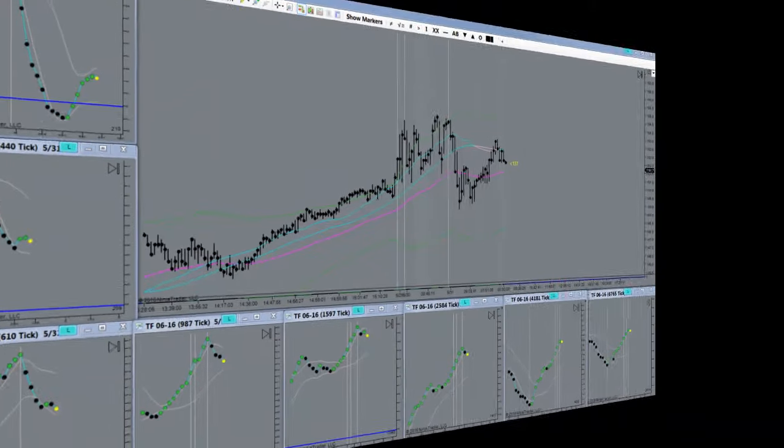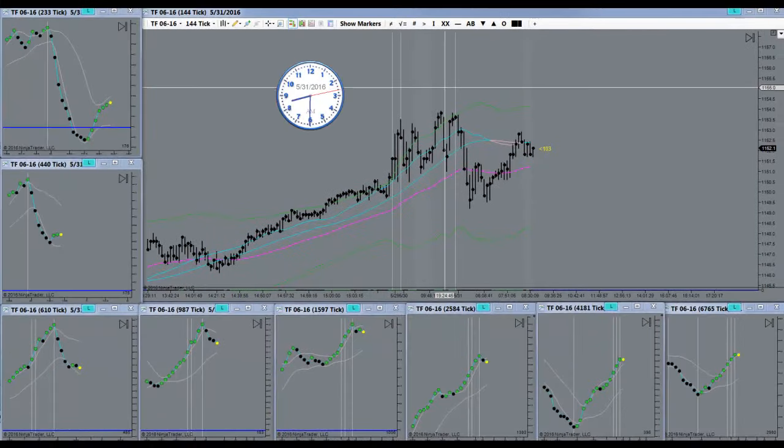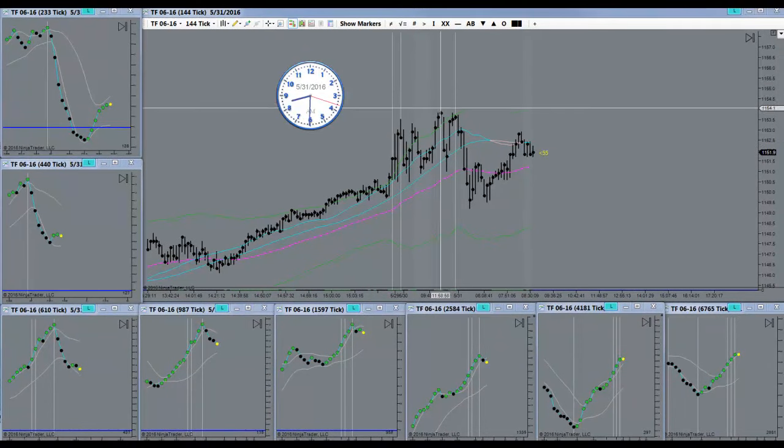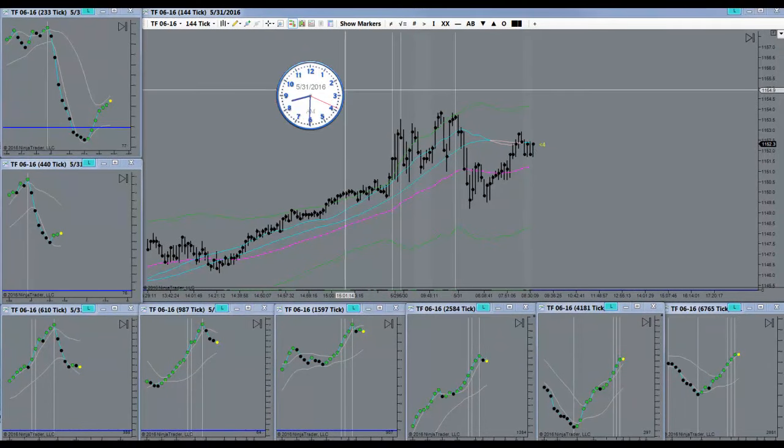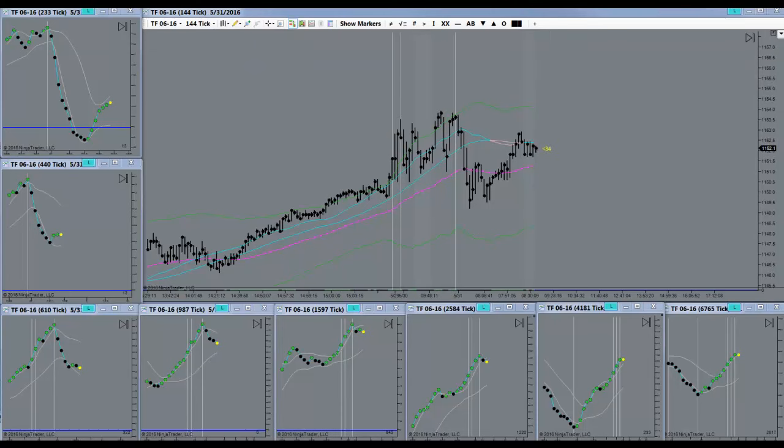Good morning everyone. Today is the 31st of May 2016. It's Tuesday morning. I hope everybody had a great holiday weekend. The market just opened. Let's see what she wants to do here.